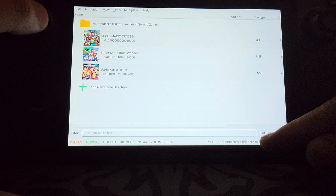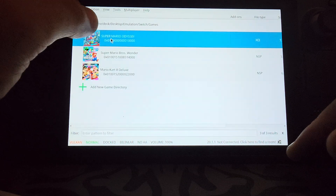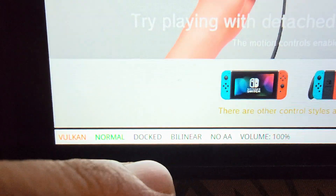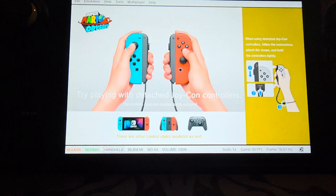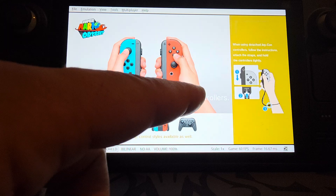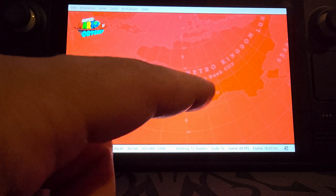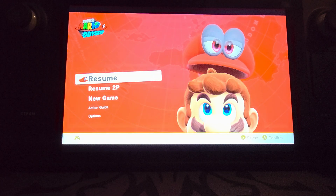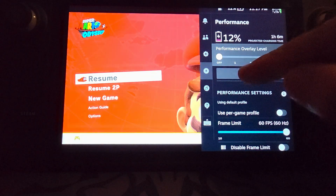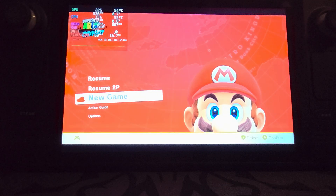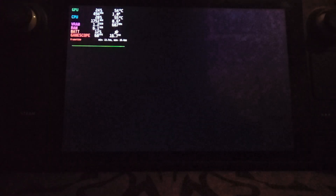When you launch the game, down here make sure you don't have it on Docked — have it selected to Handheld. That means it'll be bumping into 720p instead of 1080p, so it'll just be a slightly lower resolution. Remember this is 1280 by 800, so 800p, and it still works great. I'm going to go full screen and turn on my performance monitoring.